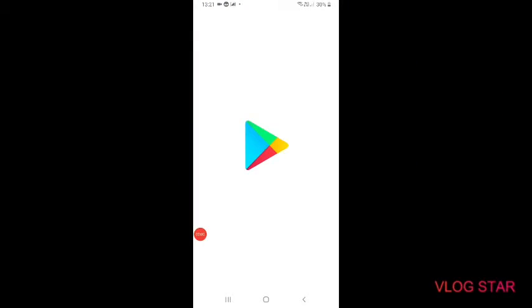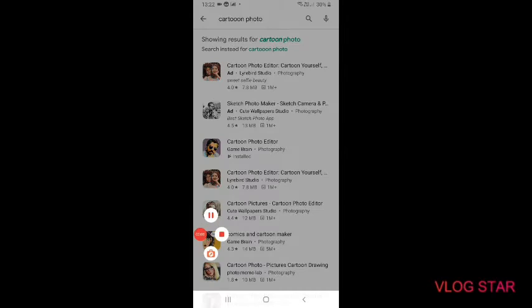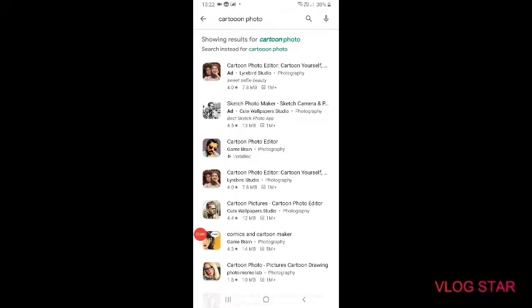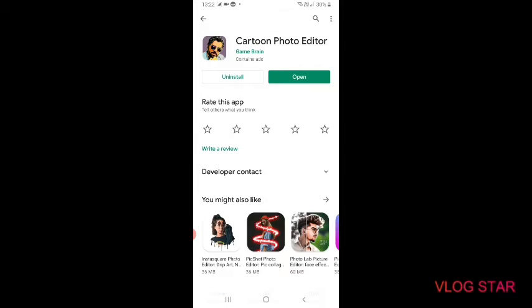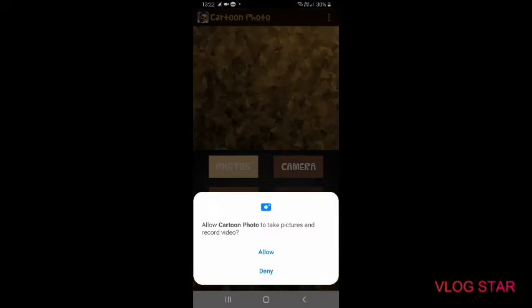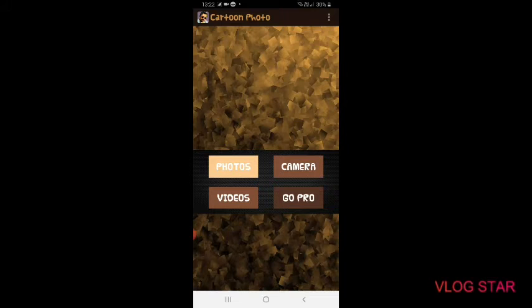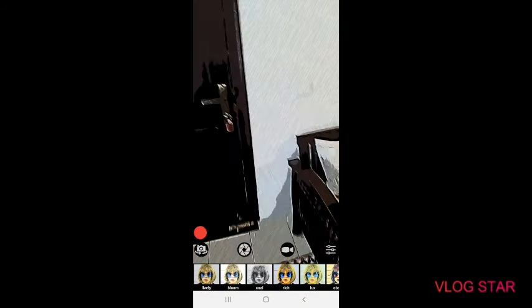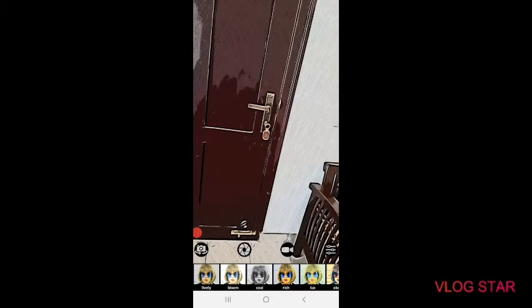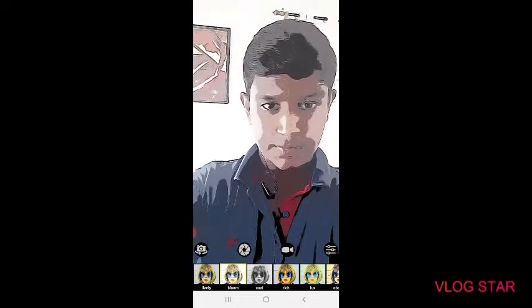Let's go to my screen. Let's go to the video. We made a photo of the cartoon mode. Go ahead.